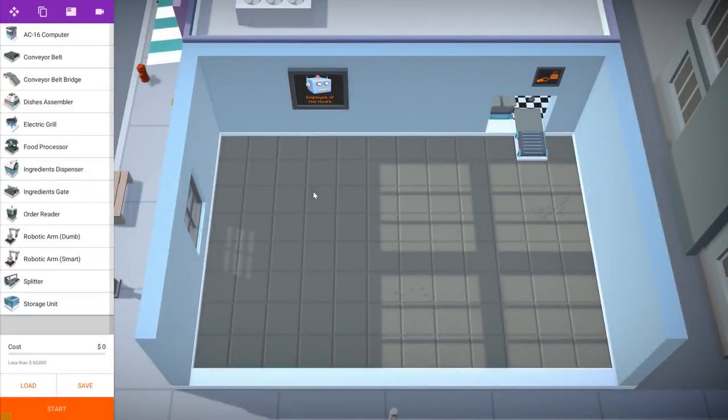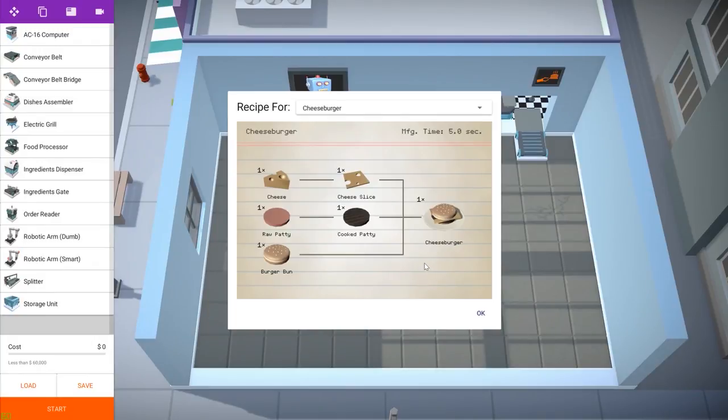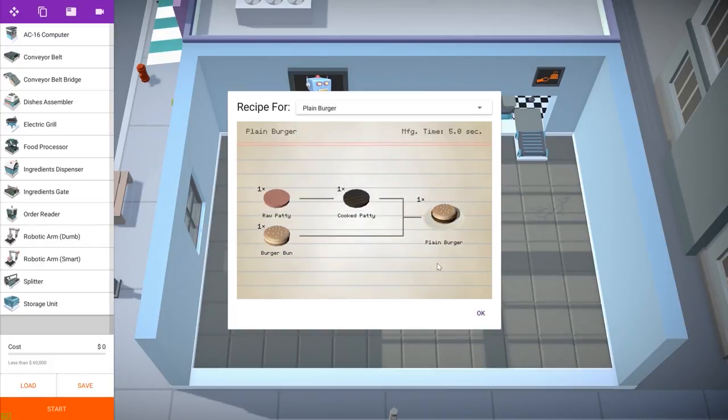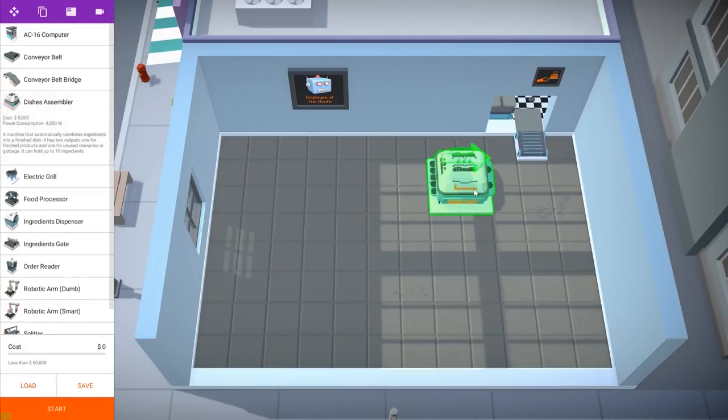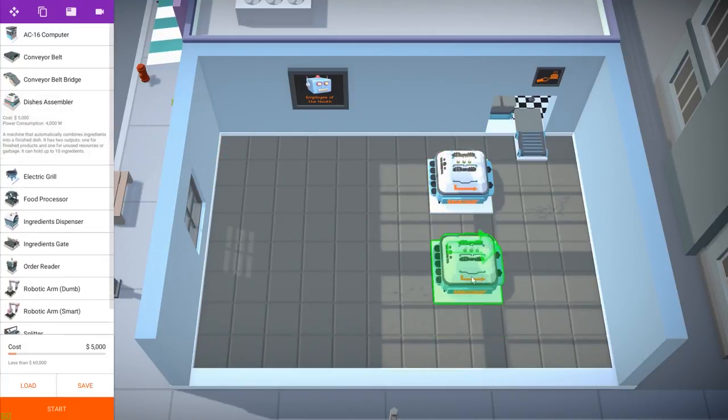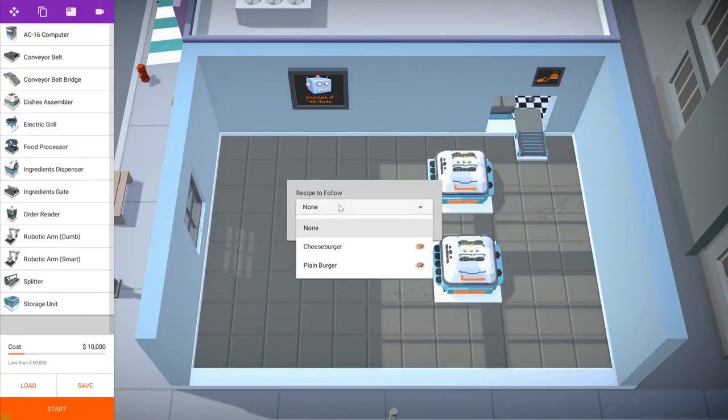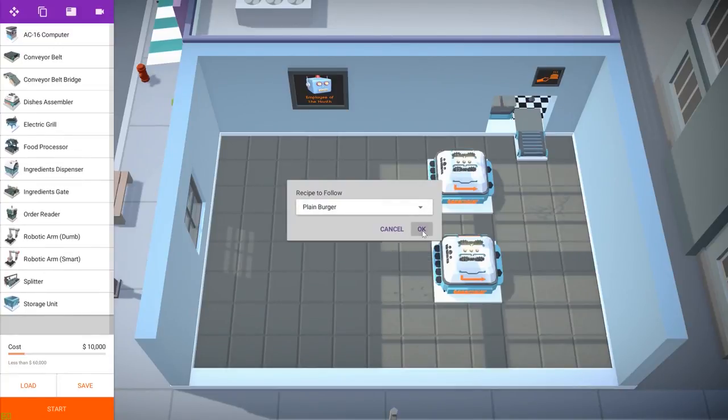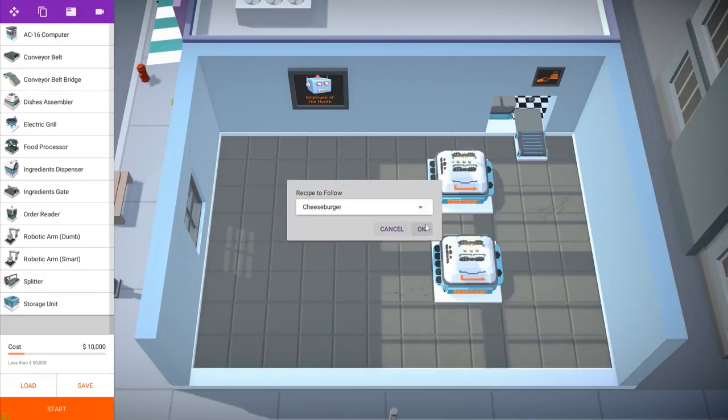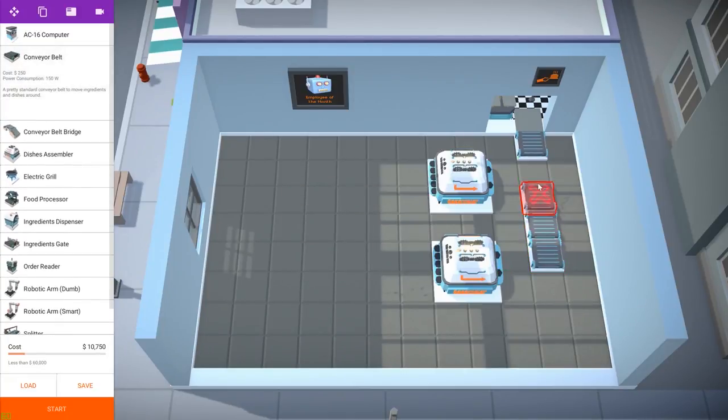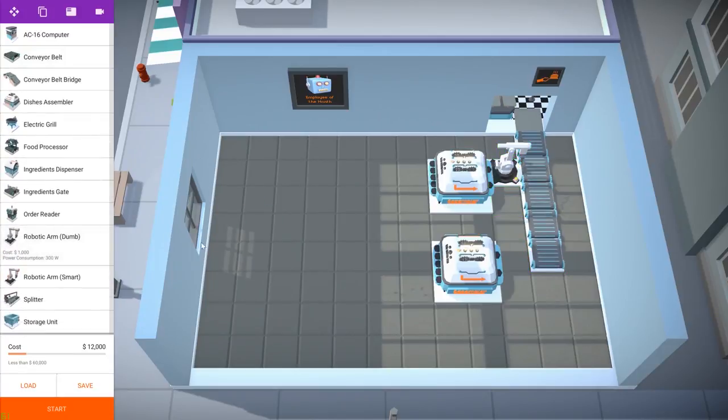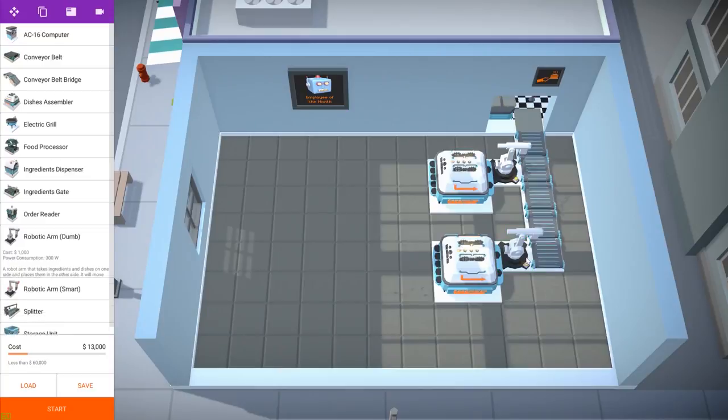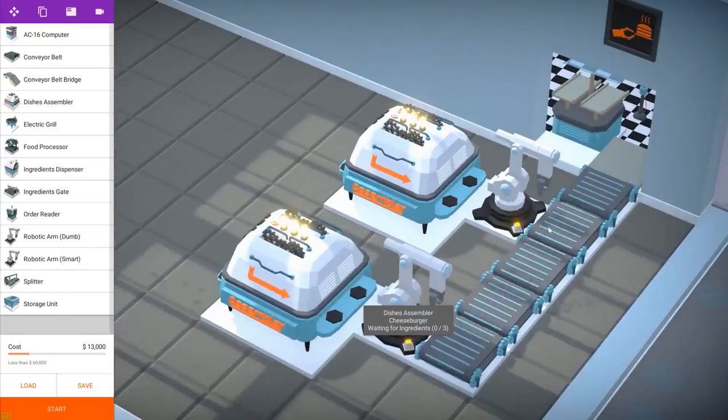So we will start by placing the assemblers for both the cheeseburger and the plain burger. Here we can see the recipe for both. Okay, so let's start building our kitchen. One assembler first and then the other. This one will make the plain burgers and this one will make the cheeseburgers. So now we need to provide them with the ingredients. The output of both machines is going here so they end up in the zone for the finished dish.